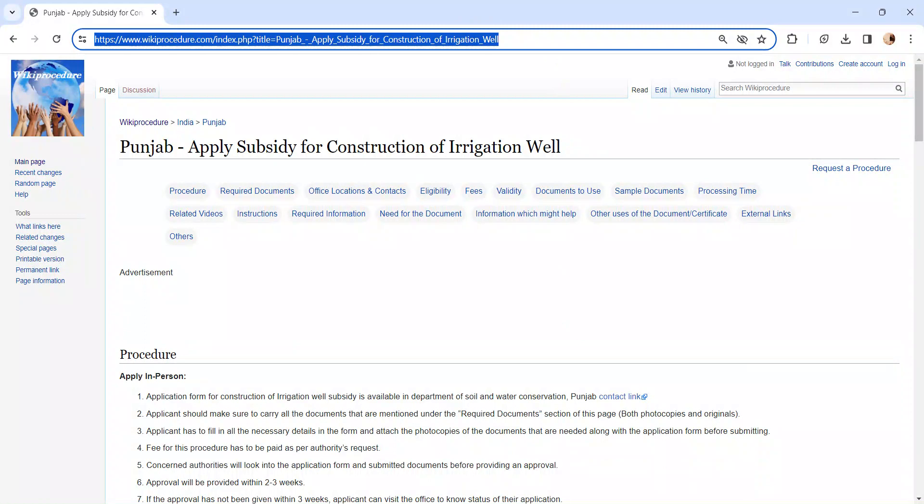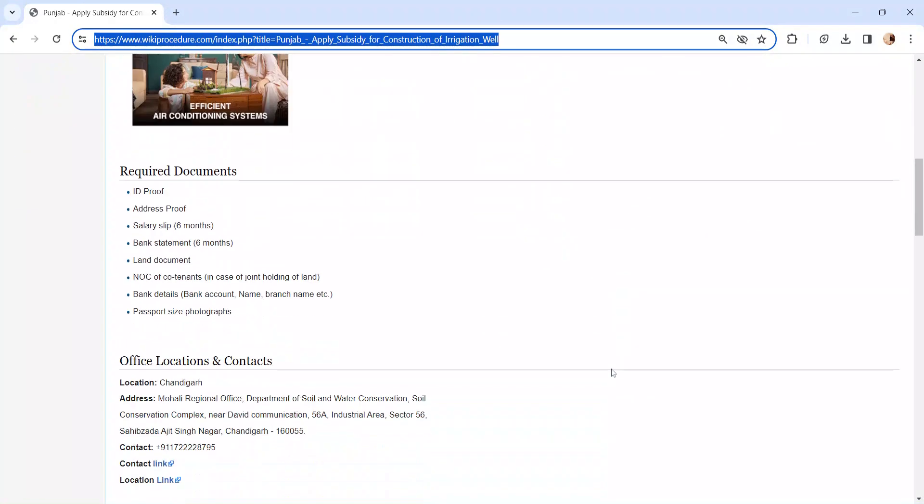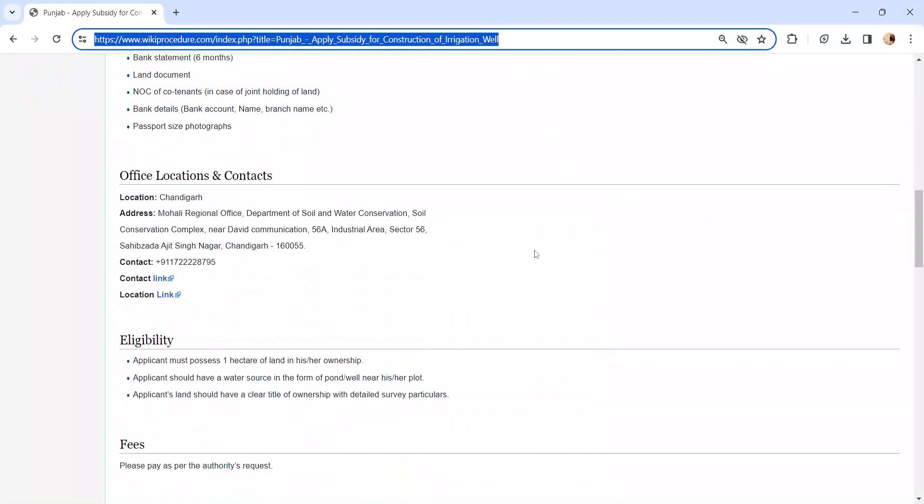Moving on to the procedure, let's see how to apply in person. Whoever is applying has to visit the Department of Soil and Water Conservation in Punjab. We have provided the contact link here to know more about the contact detail. You can check our office location and contact section.